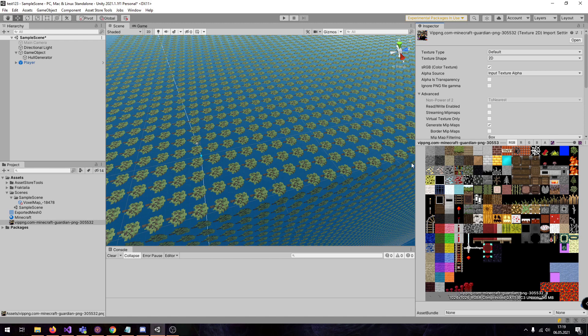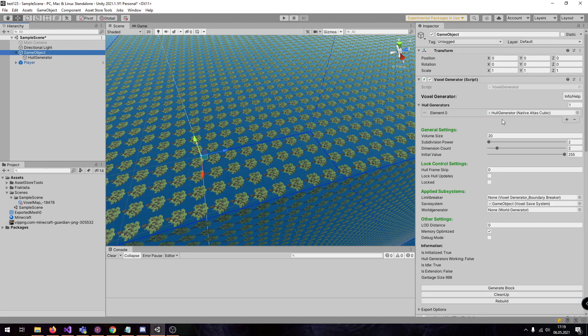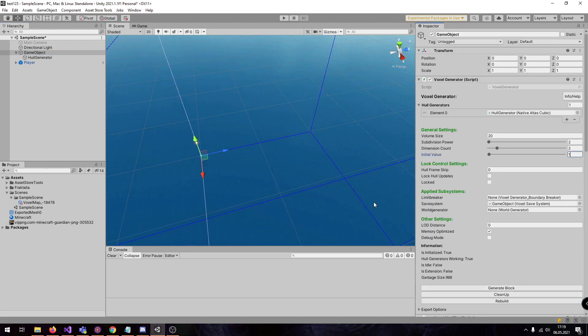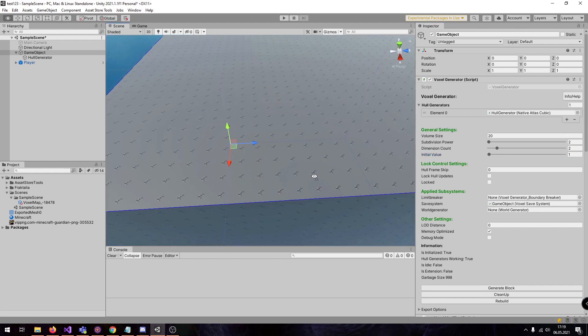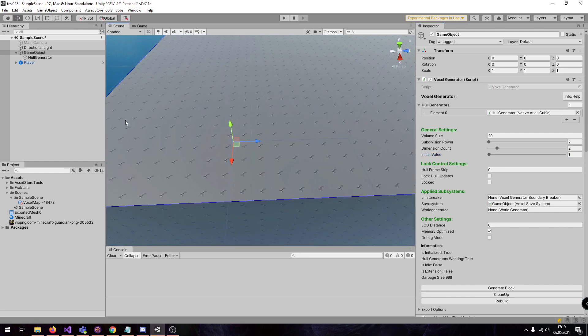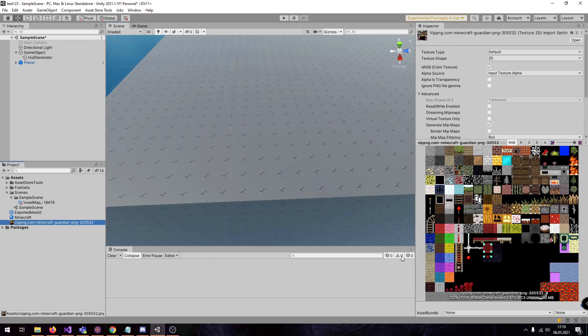And it goes row-wise. And this one is the last one. So if I set the initial value to 1 and regenerate it, we have now the ID 1, which is this one here, because this is 0 and this is 1.